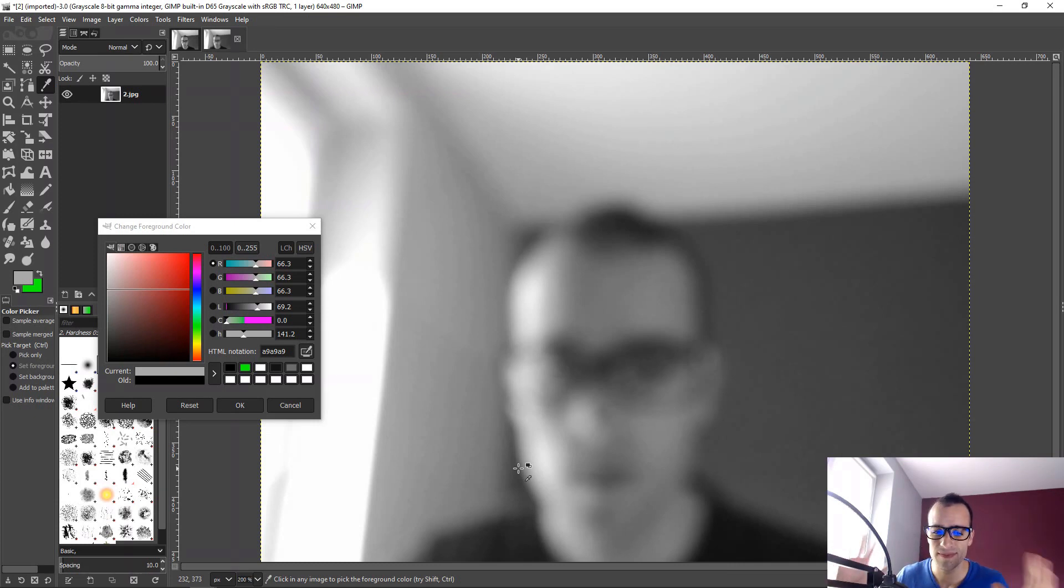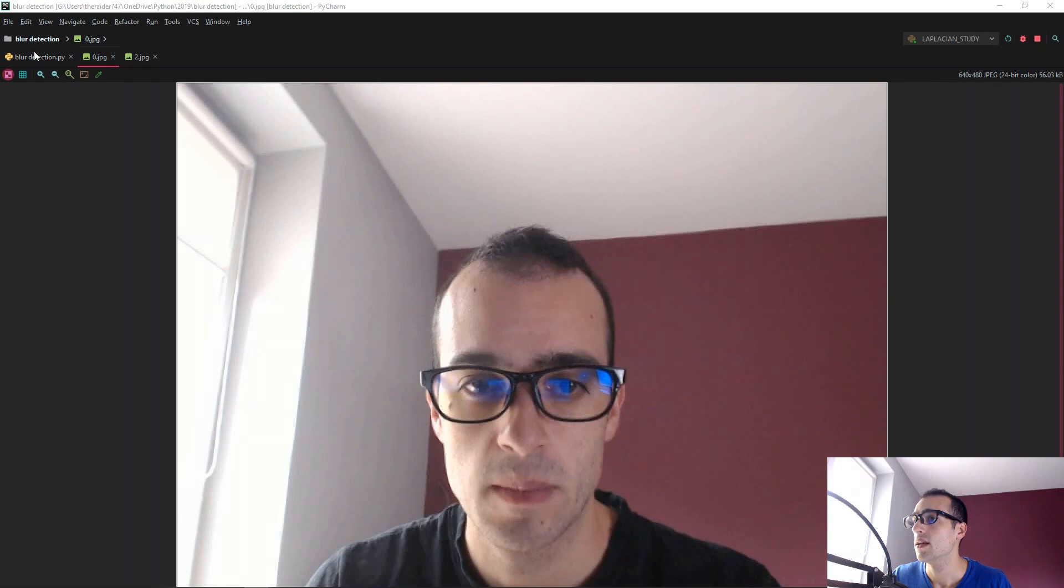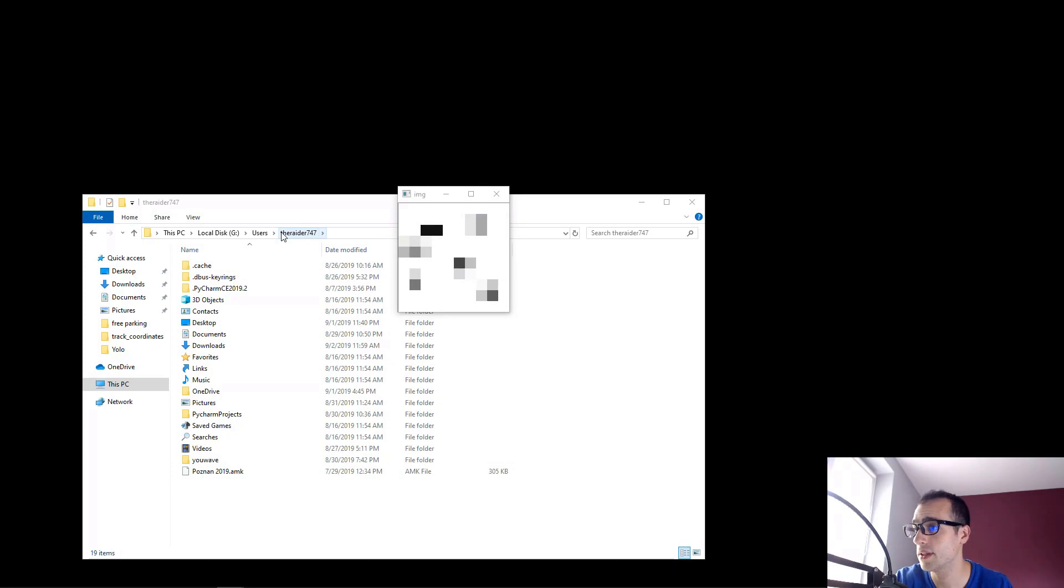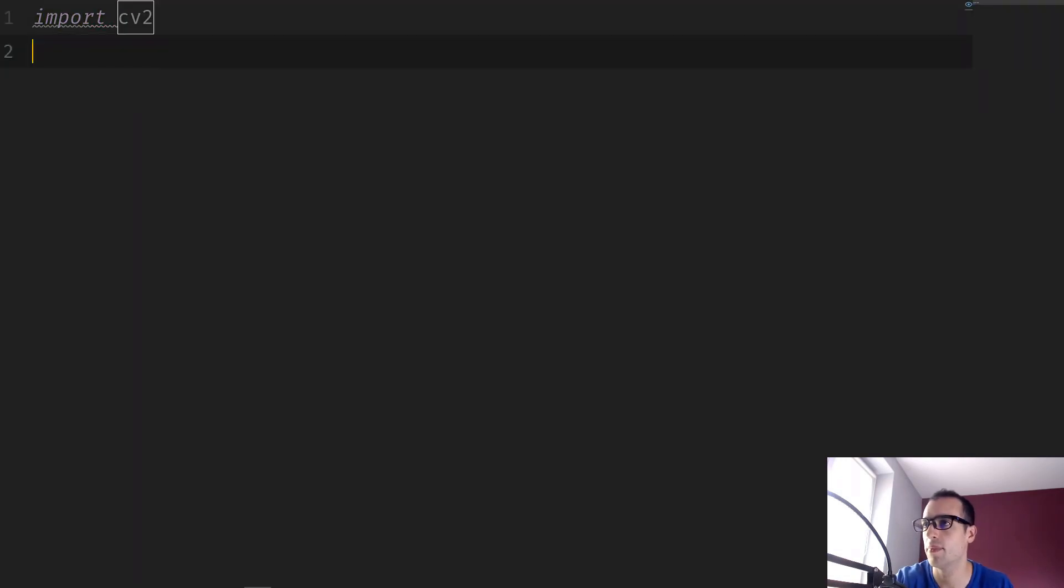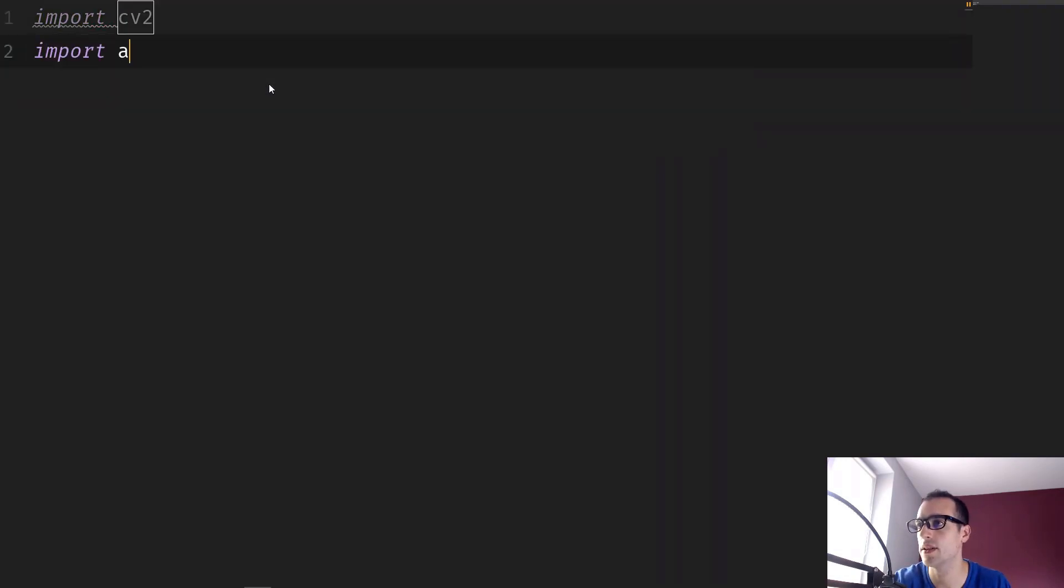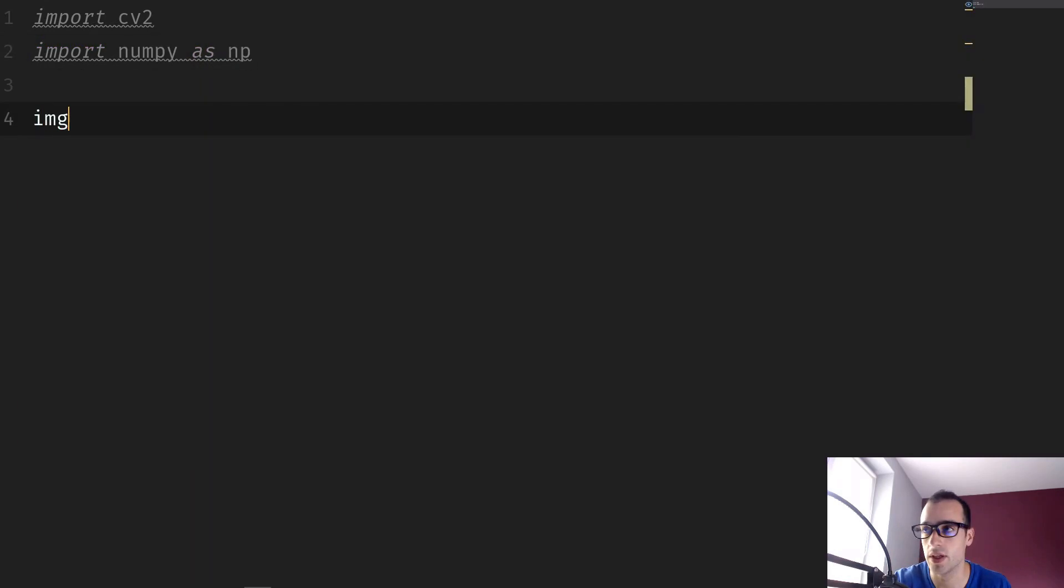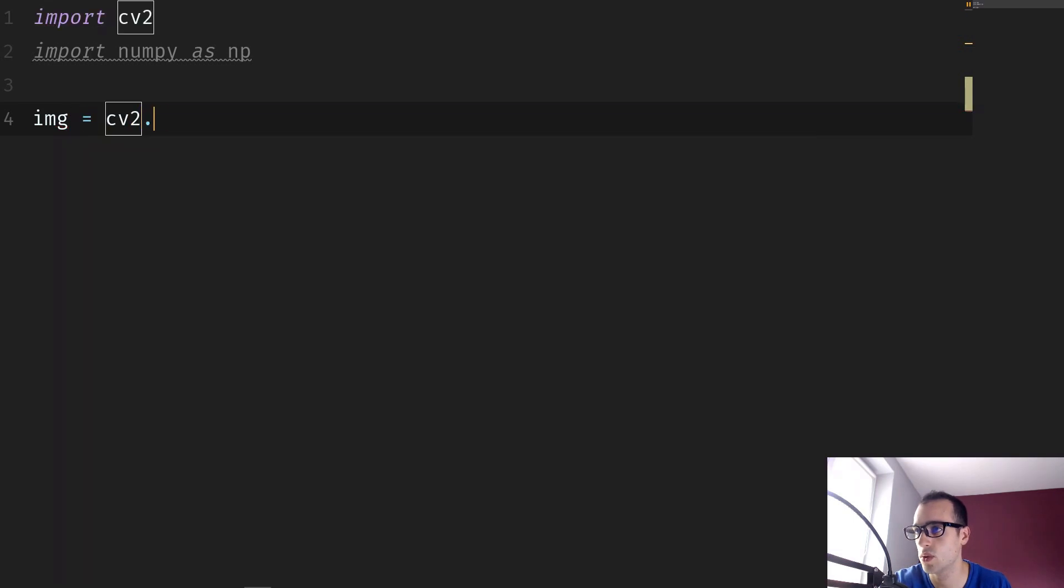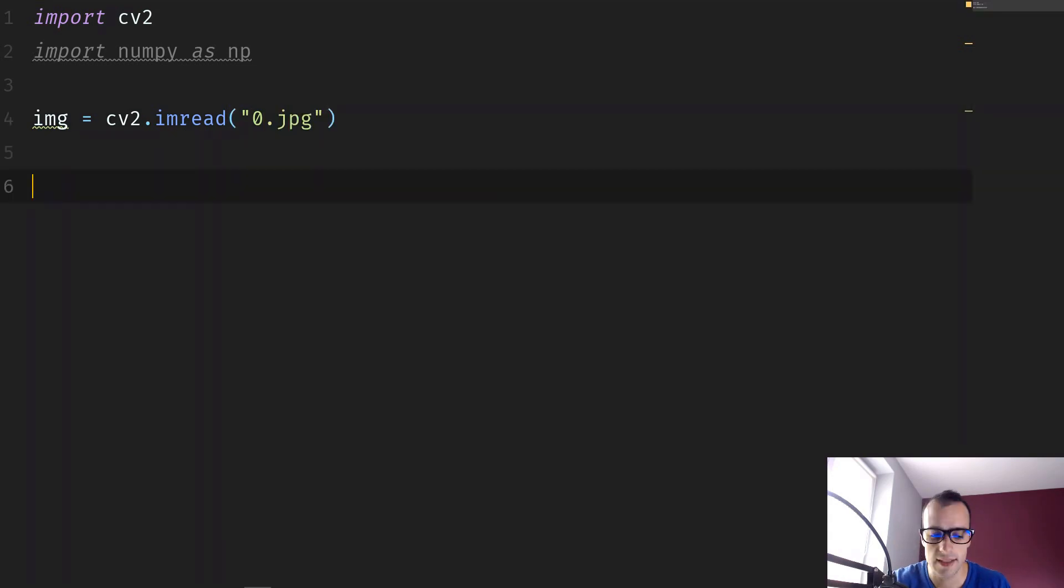And actually in the code, this is much simpler than the explanation. So we're going to see how to do that with OpenCV. Let's open a new file and then let me increase the size of the screen. So we import CV2, we import numpy as np. And then I'm going to load the first image. img equals cv2.imread and I don't remember the name, I guess 0.jpg.